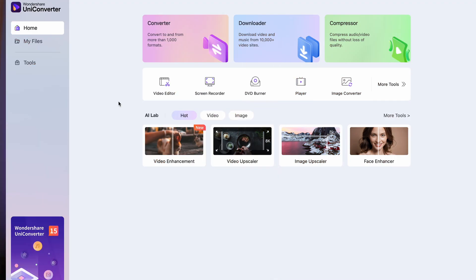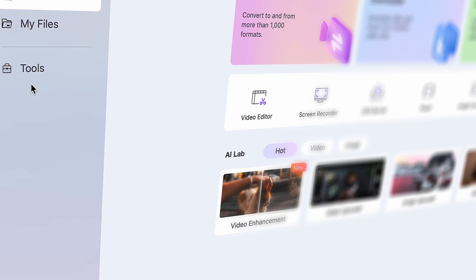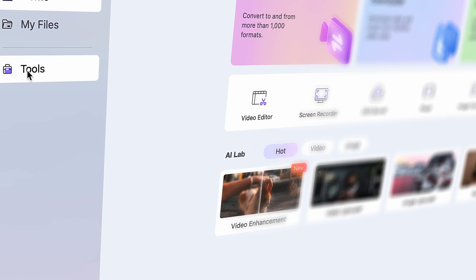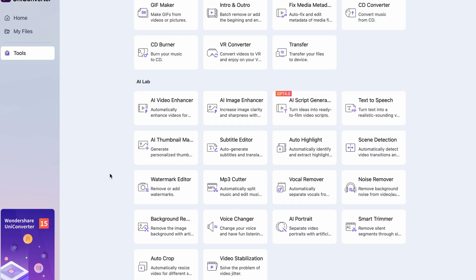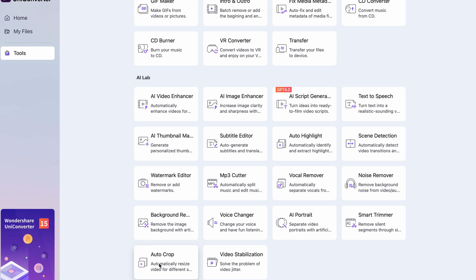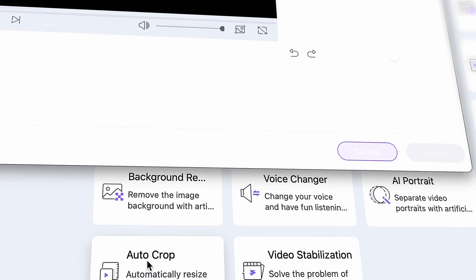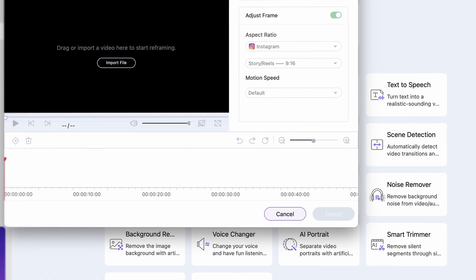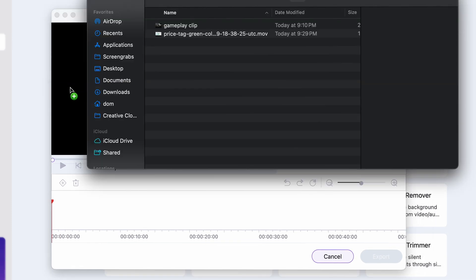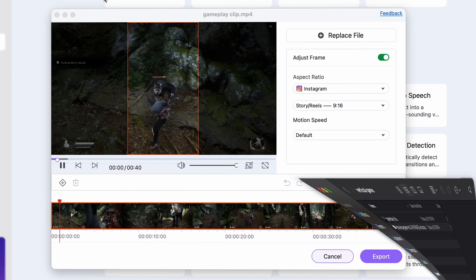When you have it installed, you need to navigate your cursor over the left side here and click on the tool menu. Then scroll down to the AI lab and click on the auto crop tool. Here you need to import your video — you can just simply drag and drop it in this window here.